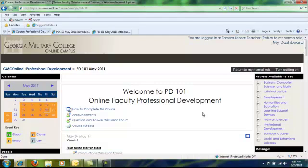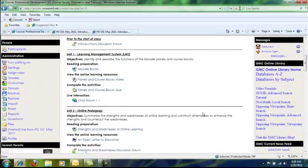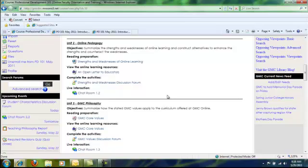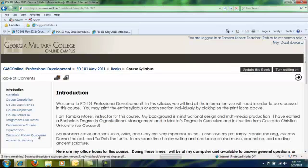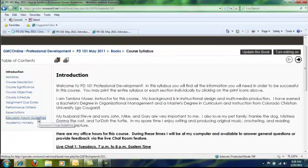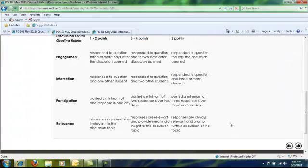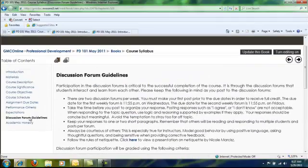Going back to the main page using my breadcrumbs — finally, the last kind of discussion forum you are going to encounter are the two weekly graded discussion forums. To find the grading rubric, go to the course syllabus and click on Discussion Forum Guidelines. Here is the grading rubric for the discussion forum, and this is how you are going to grade it. We will take a closer look at grading discussion forums in another lesson.